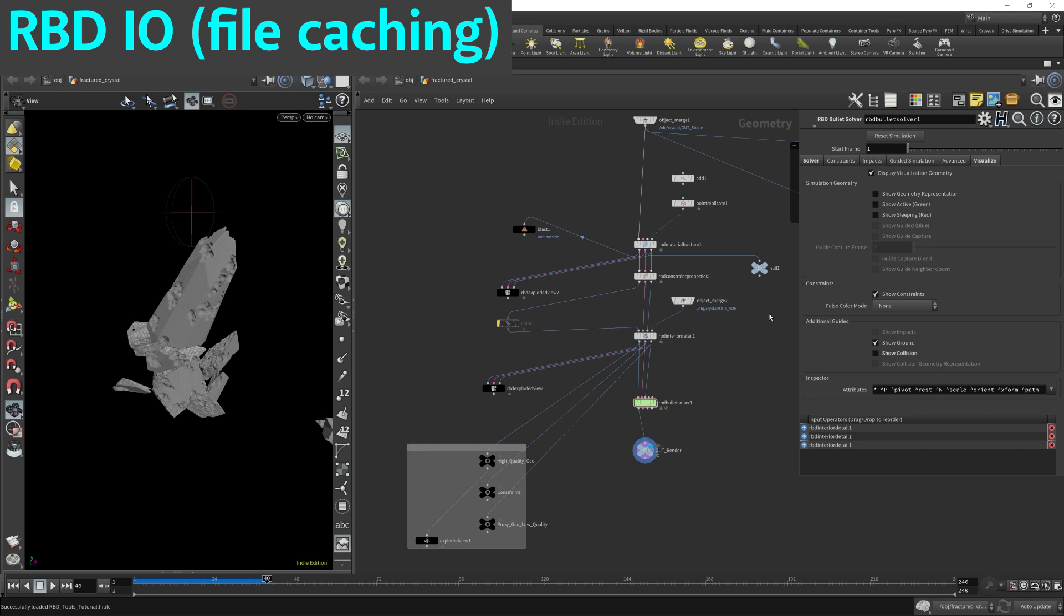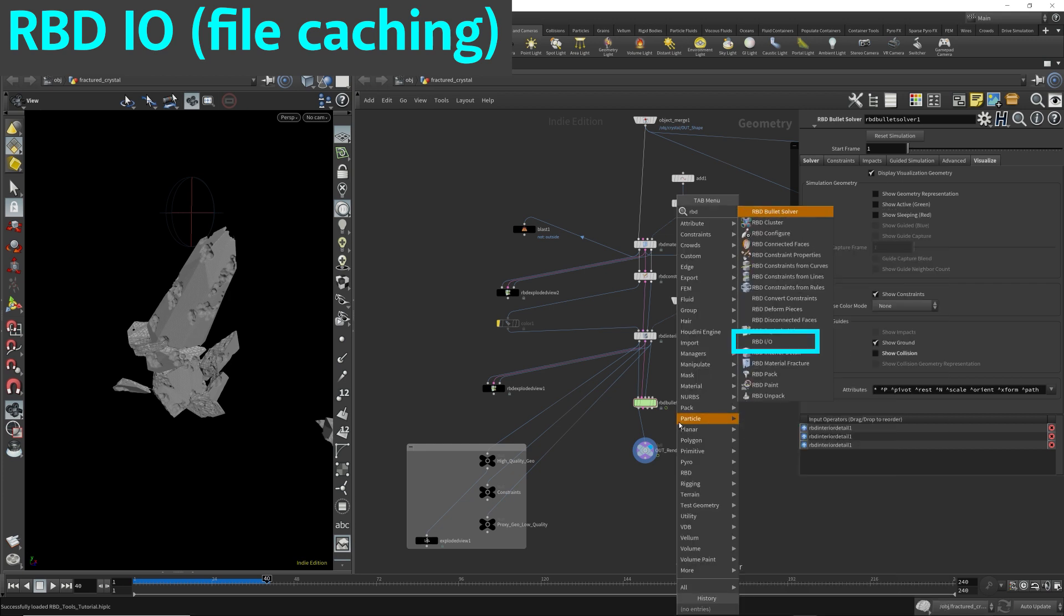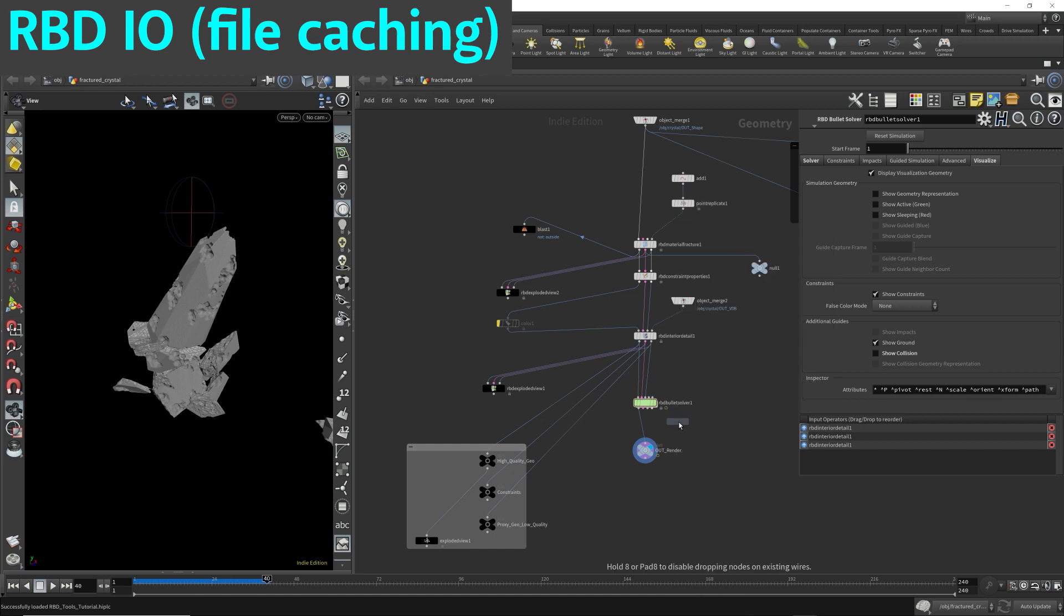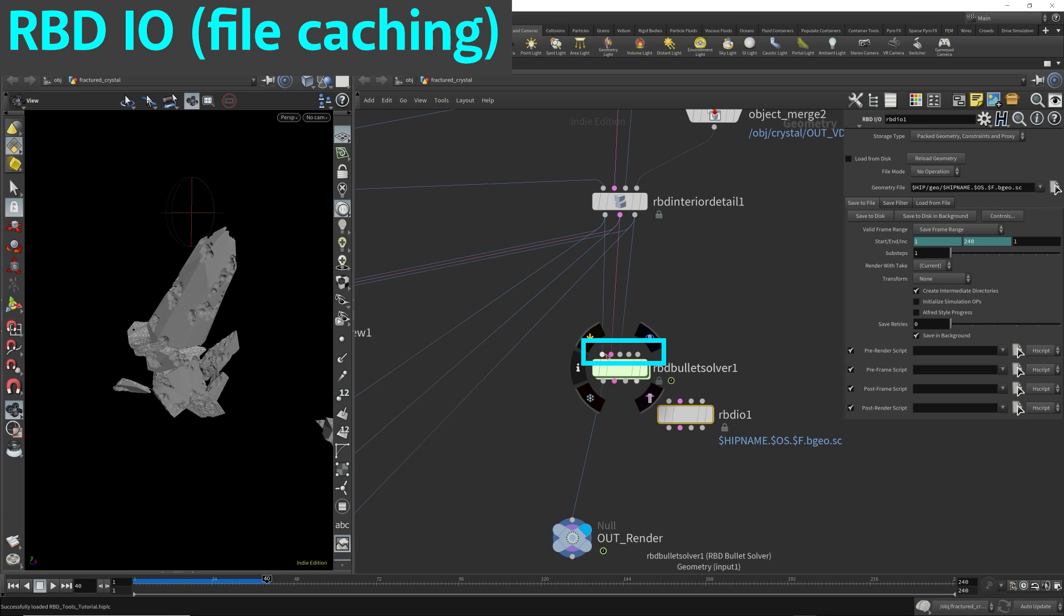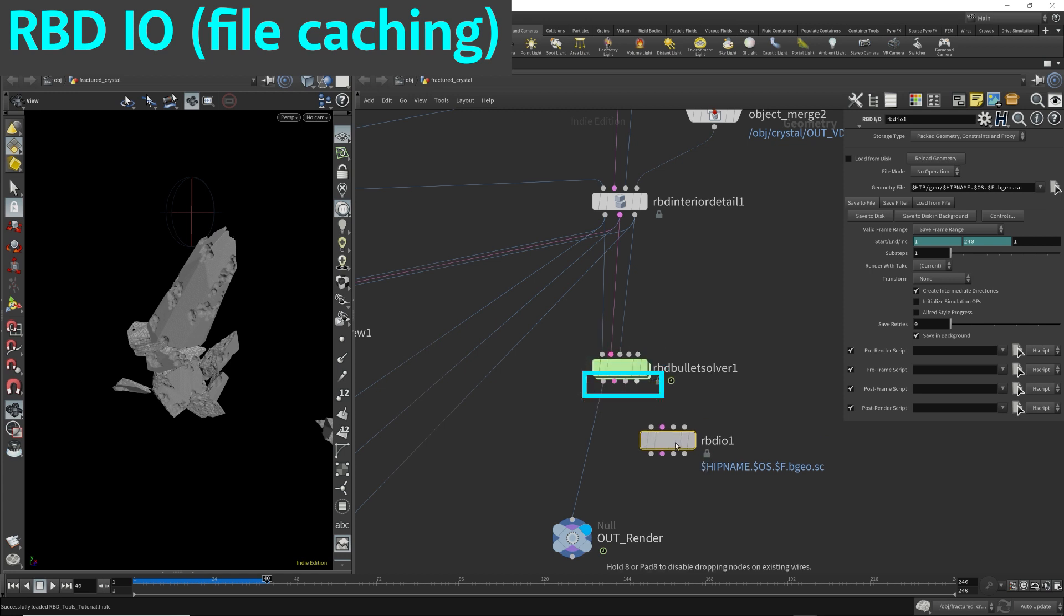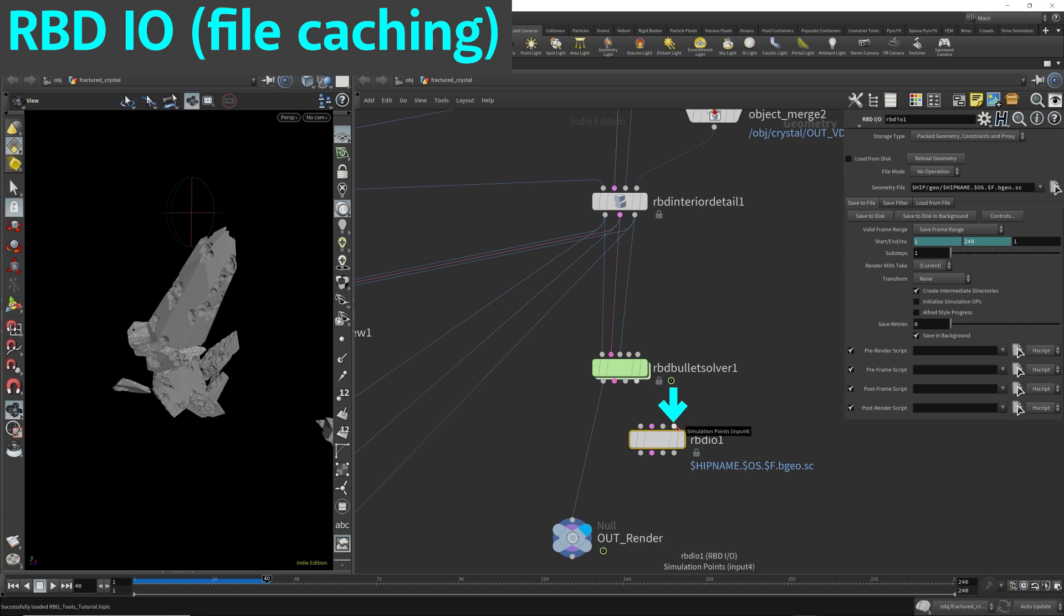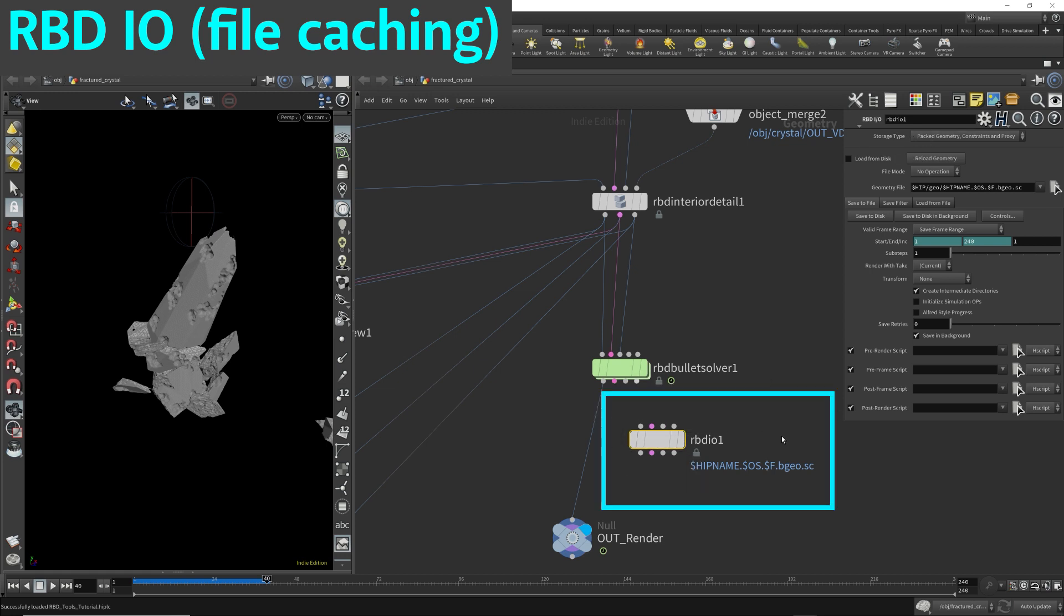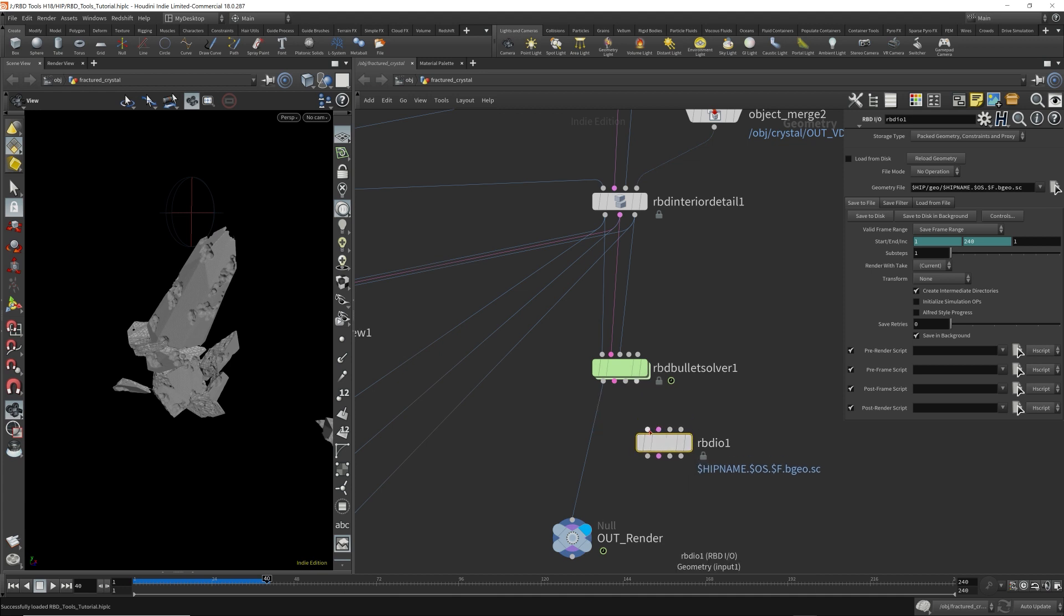I just want to mention one last thing in RBD tools. There is an IO and this is how you file cache things. So the RBD tools has multiple inputs and multiple outputs. Using the RBD IO, which is actually a file cache, it will cache the geometry, the constraints, the proxy geometry and the simulation points if necessary easily in one node.